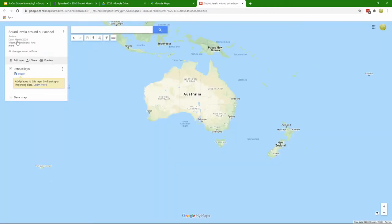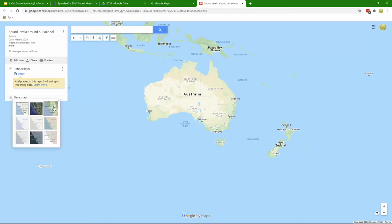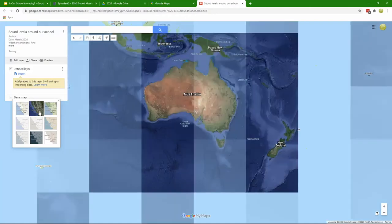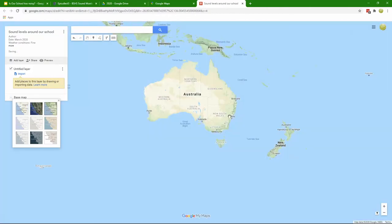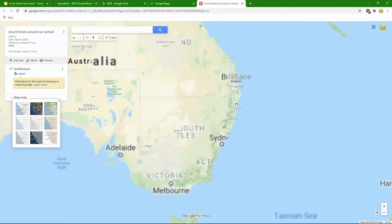That information has been updated in my map. I've got a few base maps I can use. There's the Google map, satellite image, and a terrain map which is really cool. It gives us a really nice 3D terrain effect. There's a whole bunch of other base maps depending on the data that you want to represent.